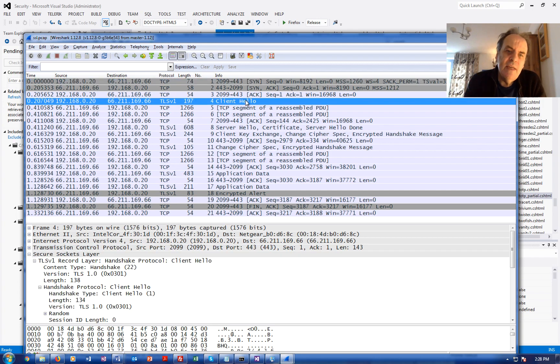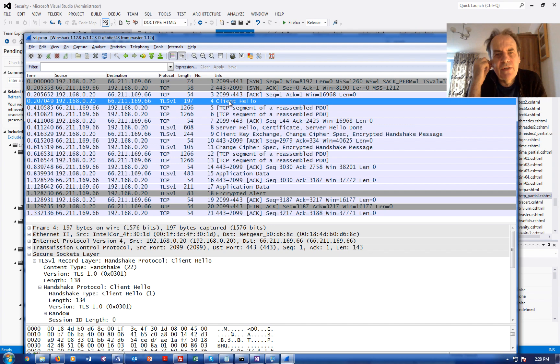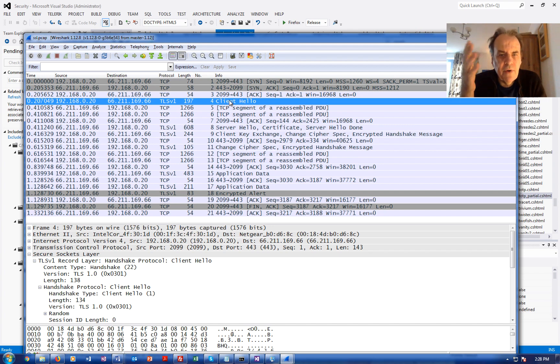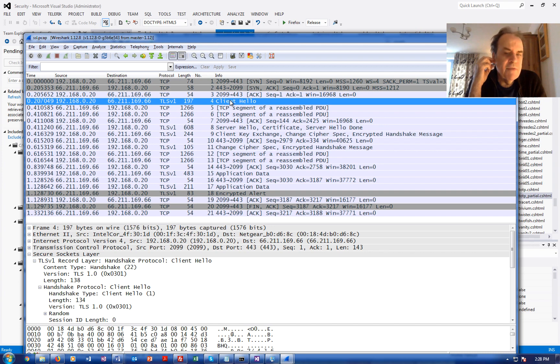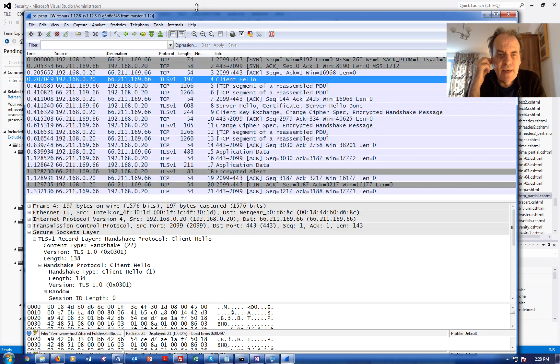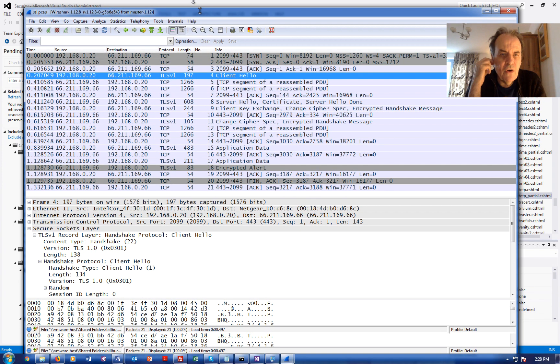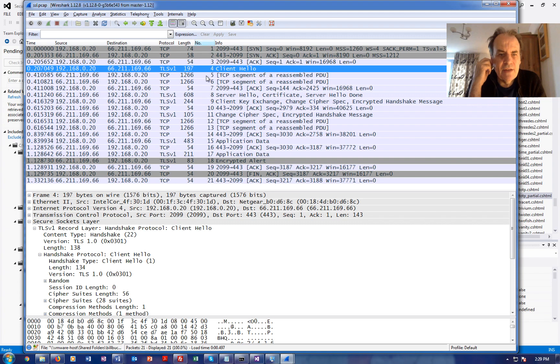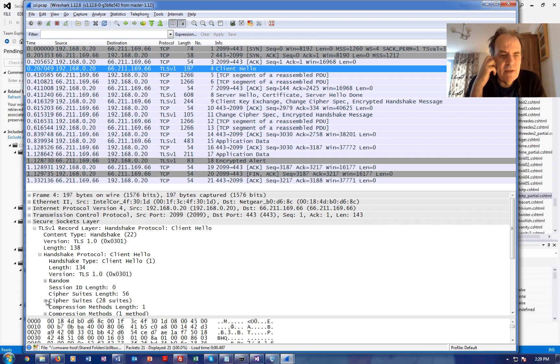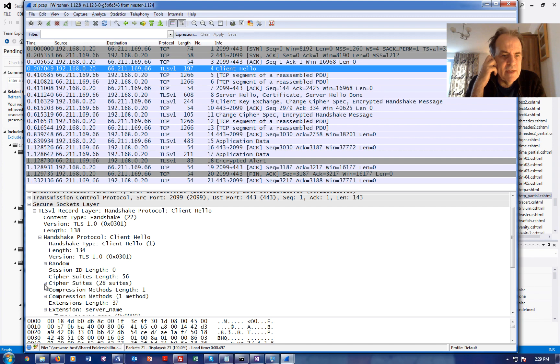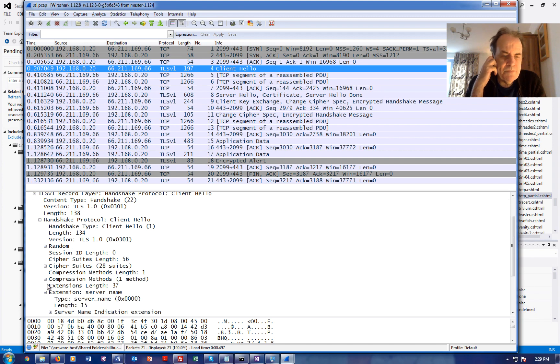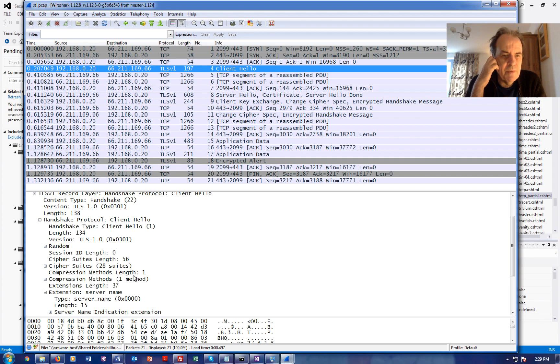Next we see a client hello. The client hello is sent from the client, from the browser to the server, and it basically defines the cipher suites which the browser or the client can actually accept. Here are some of the details. We can see here we have 28 cipher suites that this browser can actually support.